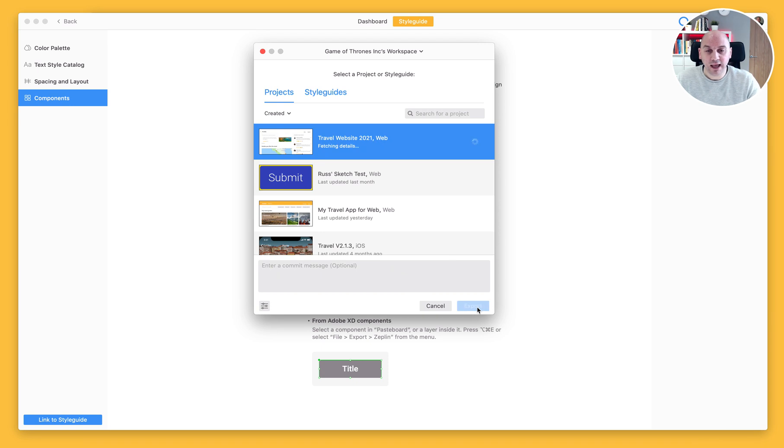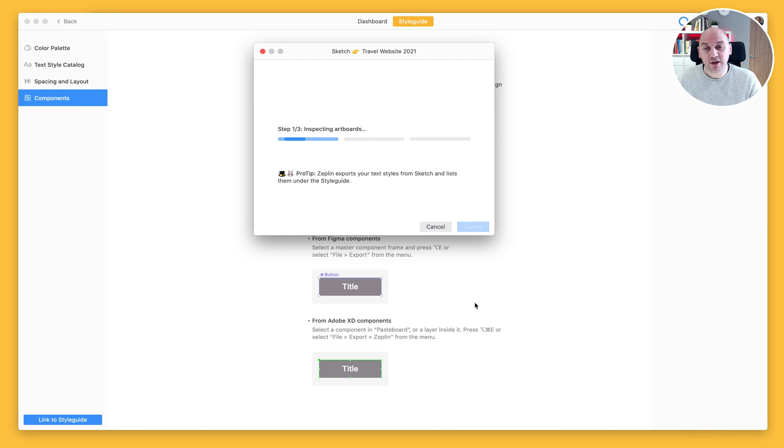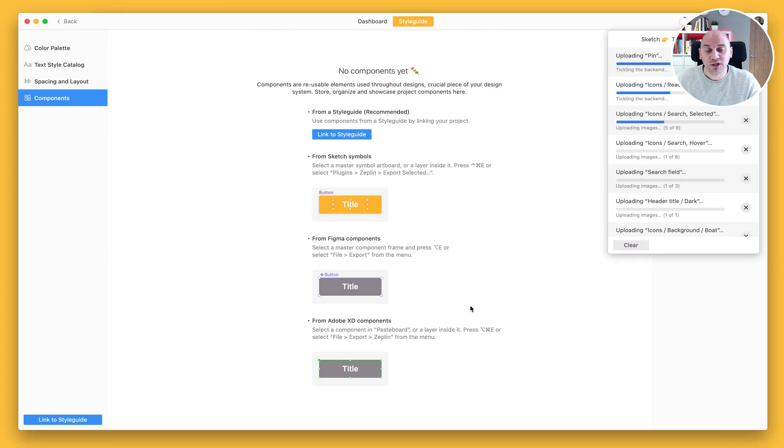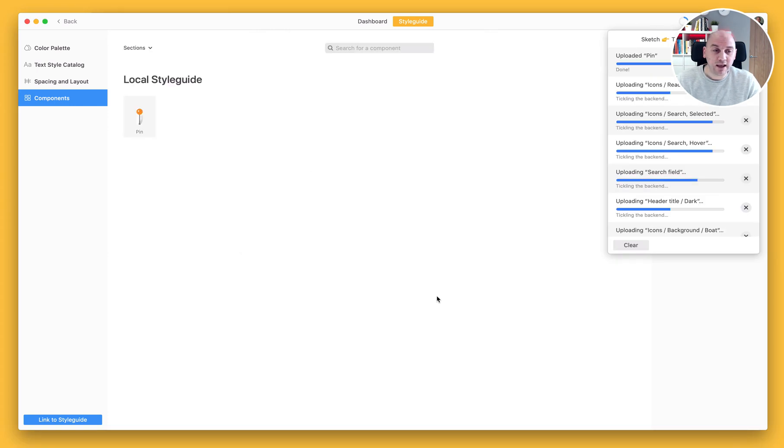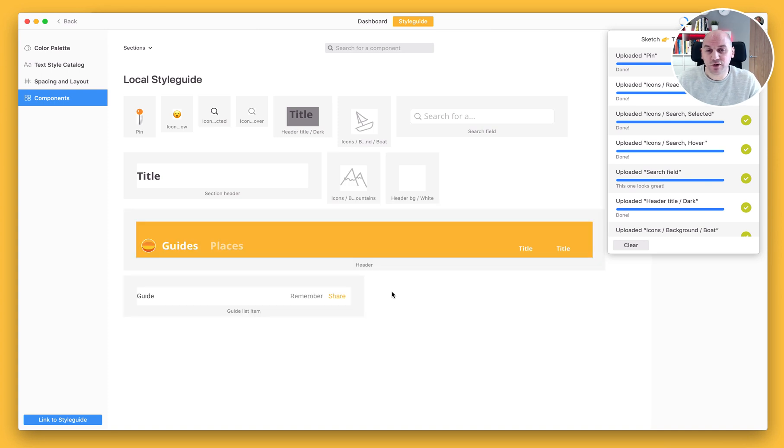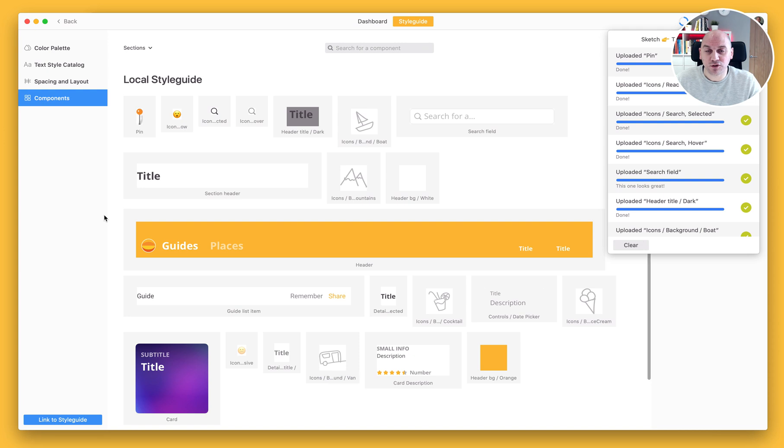If I click export here it's going to go through the same process it does when you're exporting your designs for a project. It will review all of the elements or the symbols that are on that page and it will import them to Zeppelin, and you can see that the screen is starting to fill up here with all of the components that have been brought across from Sketch.